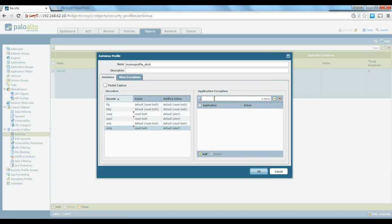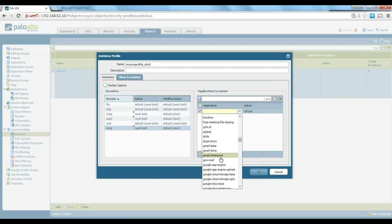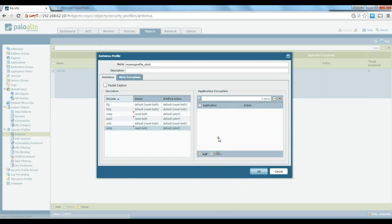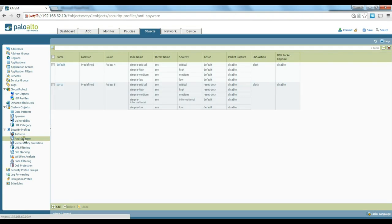You can also create application exceptions — specifying that for some specific applications, like Gmail for example, you don't want to do virus scanning. So we've created our first virus profile.